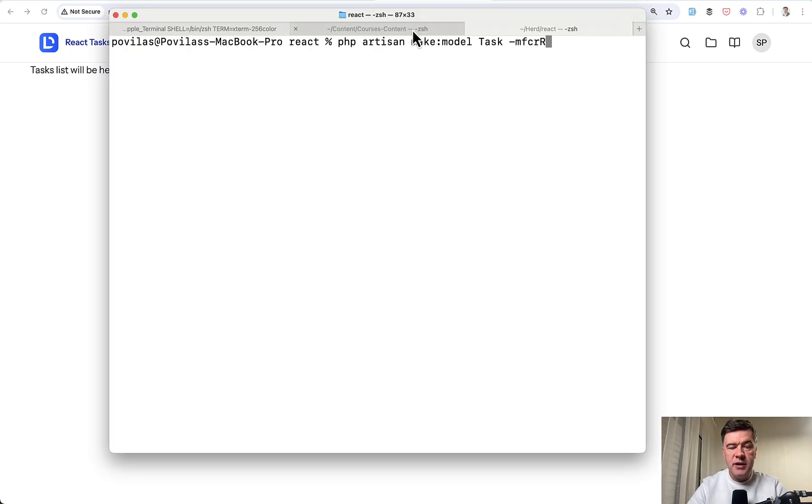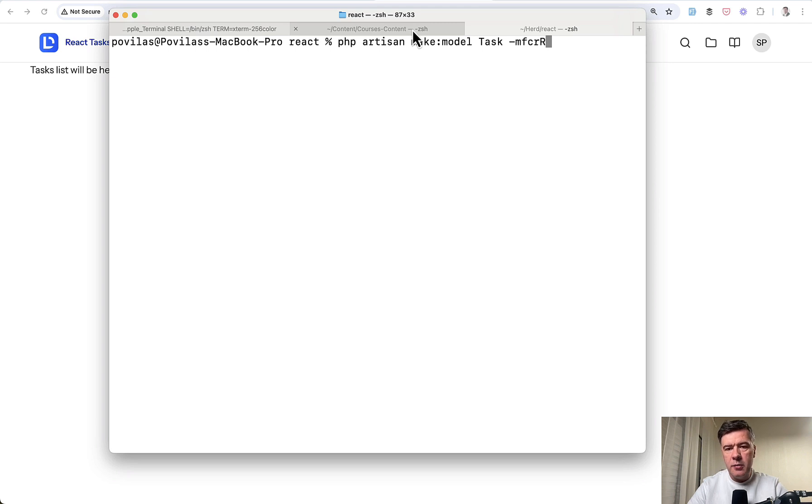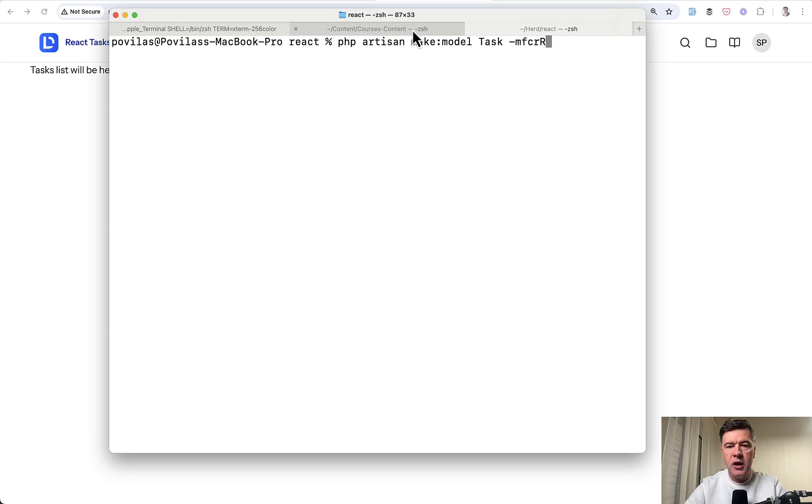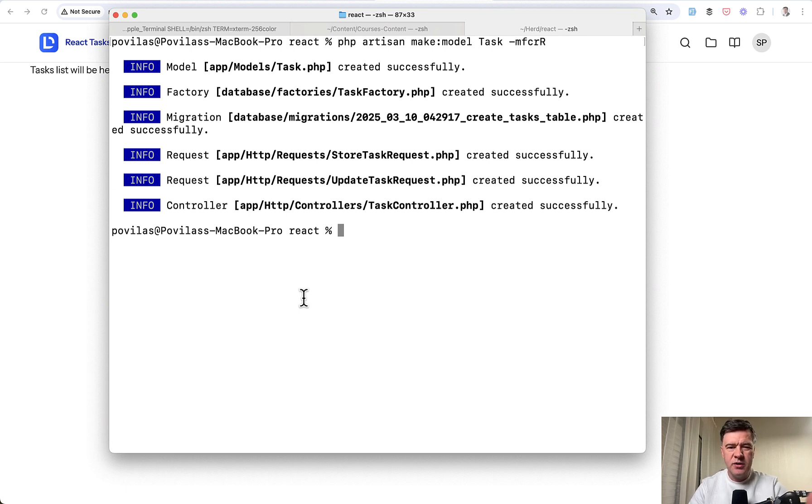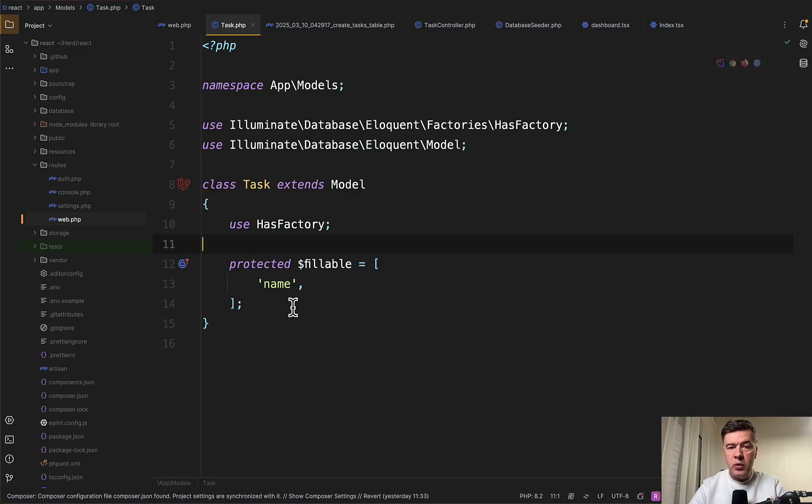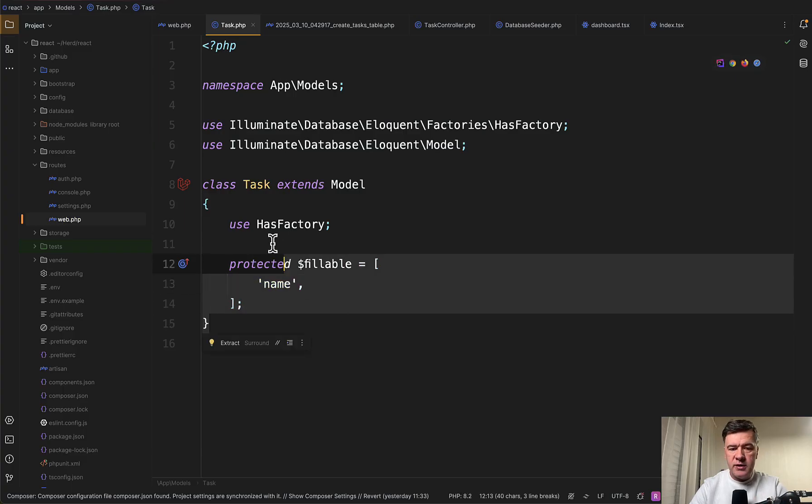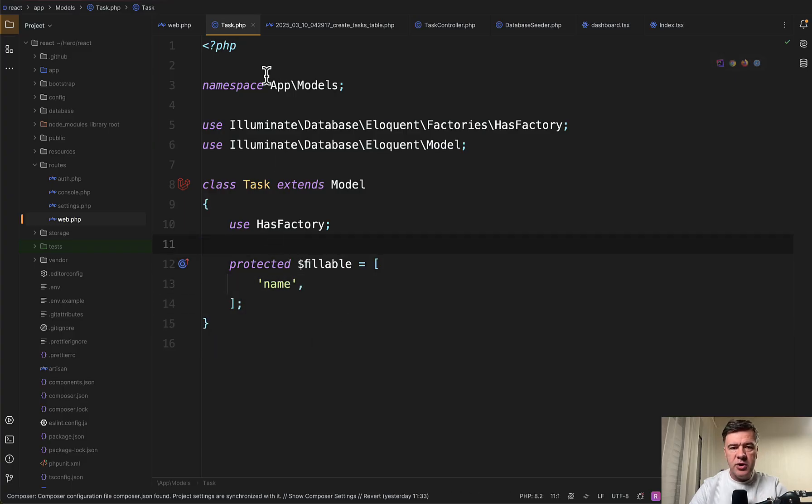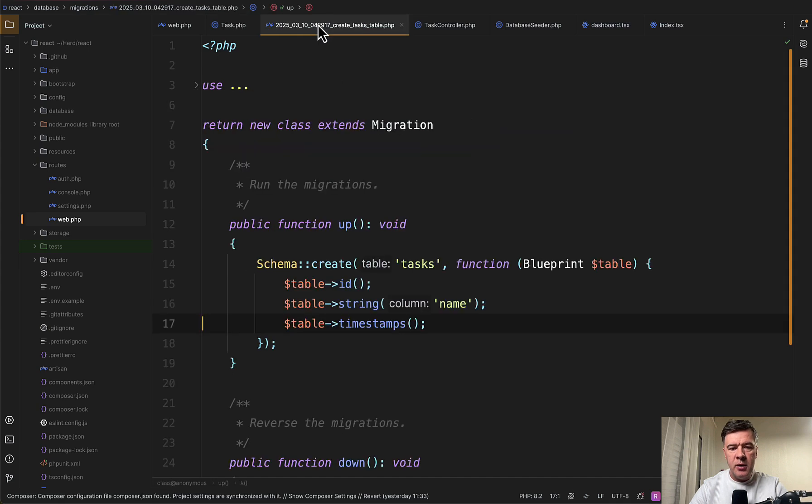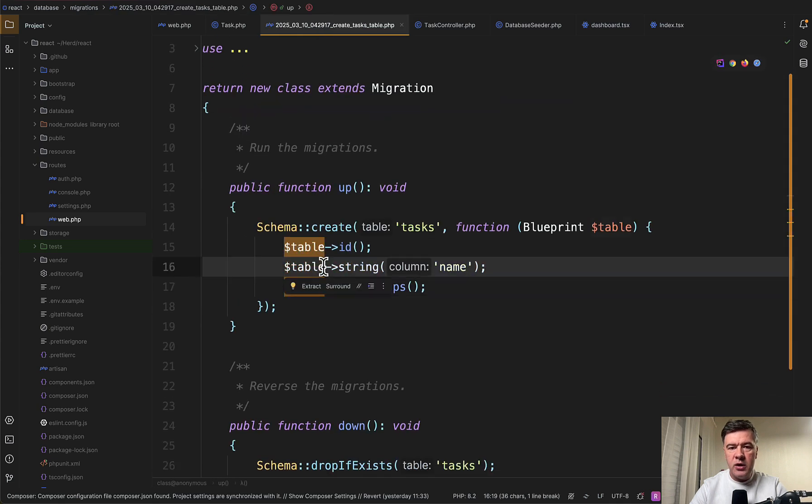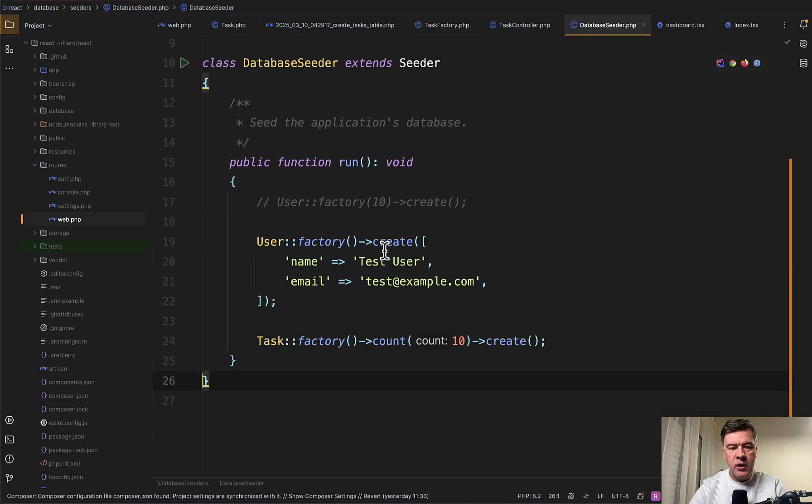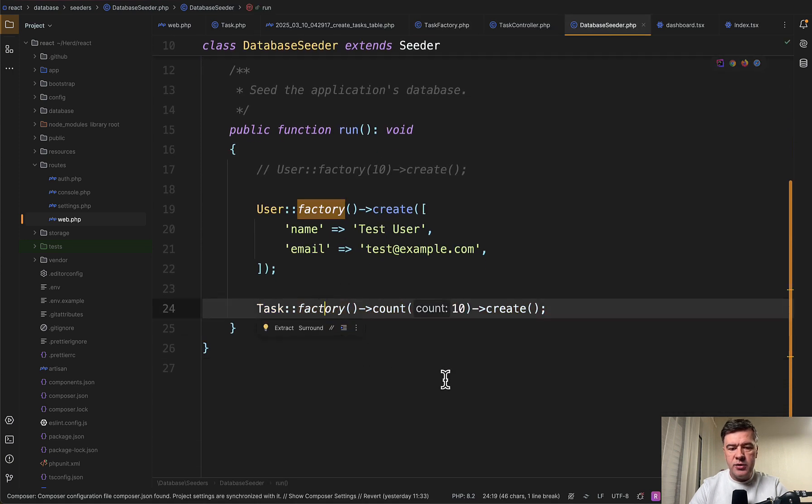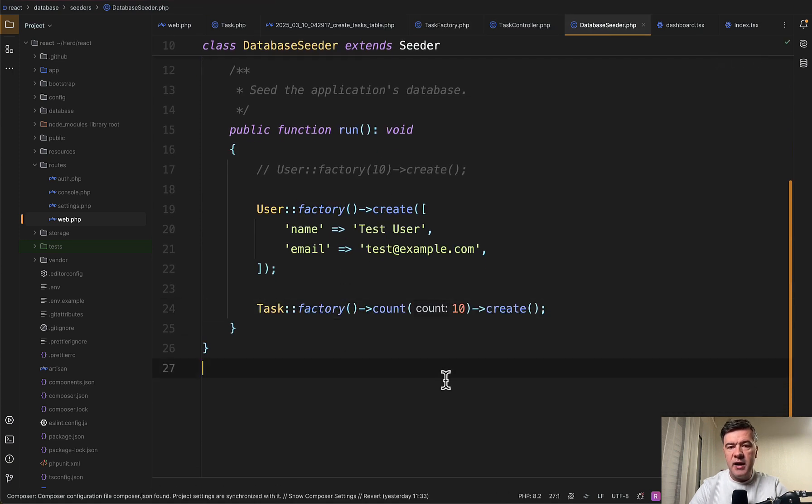Now let's generate the actual database structure and controllers for tasks list and tasks resource. This is the command make model Task with a lot of flags: migration, factory, controller, which would be resource controller, and uppercase R for form requests. So this is the list of files generated. I will show you what's inside. I will fill them in behind the scenes because this video is not about Laravel fundamentals. I'm pretty sure you know them. Okay. So quickly, I will add just one field to the database for demonstration: task name. This is the same in the migrations. Also, I create a task factory to see the fake data.